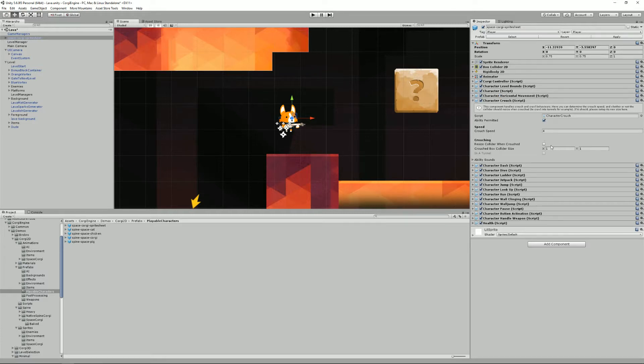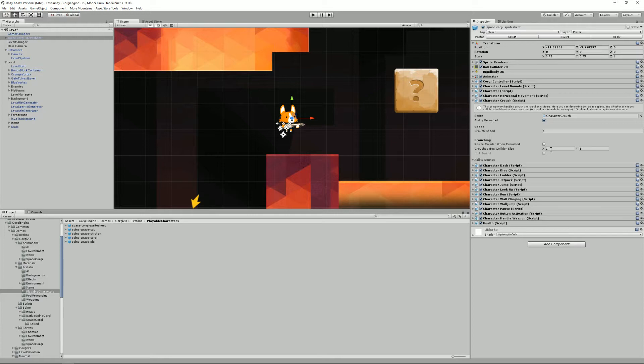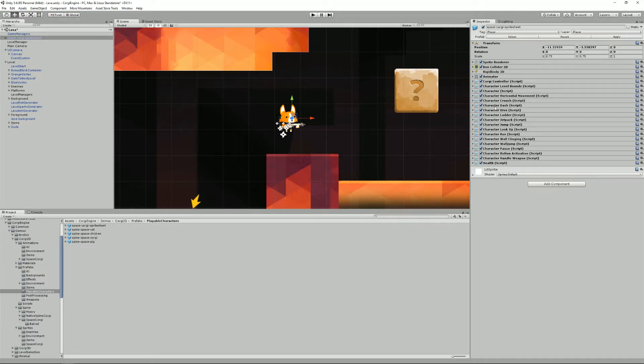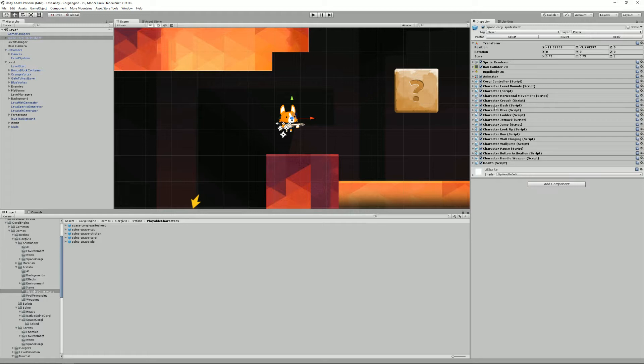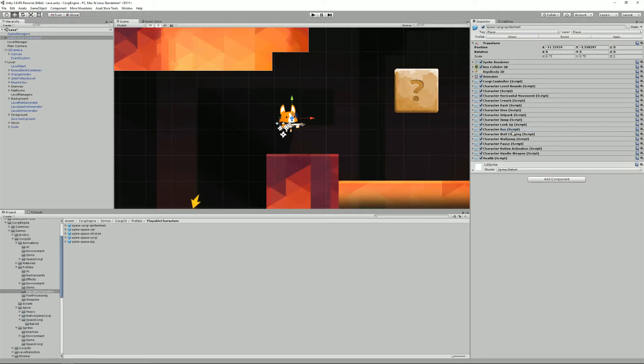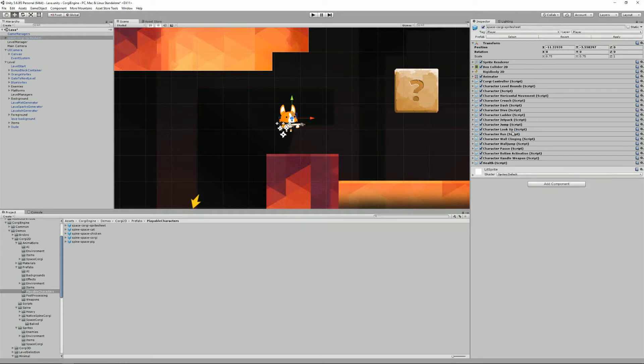You can also define the size of the collider when you're crouching. That way it's smaller and it allows you to crawl into tunnels and stuff like that. I won't go into details over all the abilities. Basically what you need to do is that for each action that your character can perform, you have an ability. You have the option to add all the abilities to your character. But maybe at no point in your game will your character be able to climb ladders, for example, so you can just remove or just not add the component.